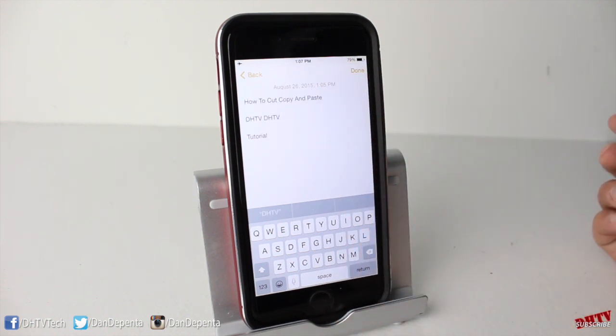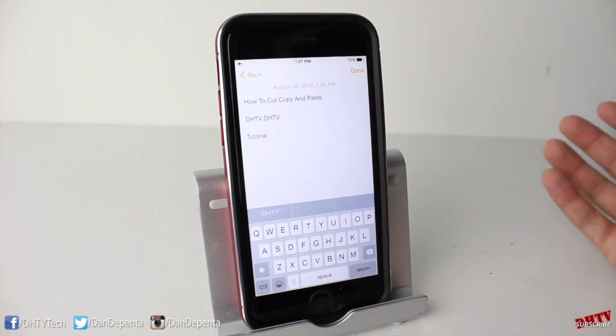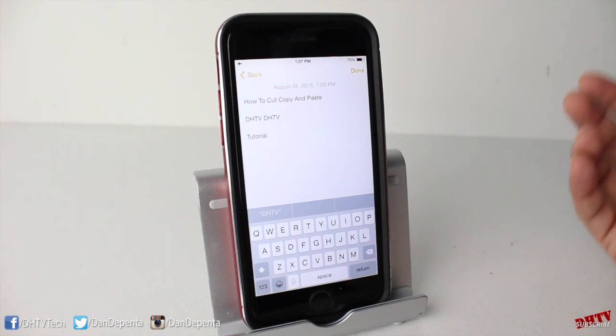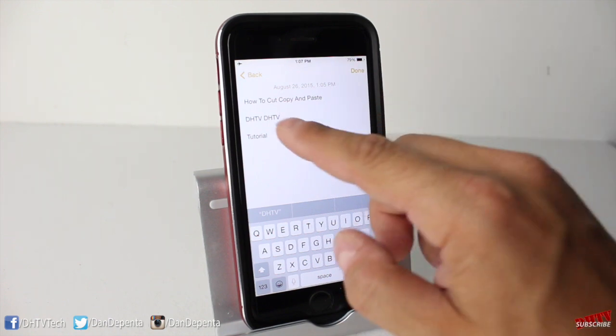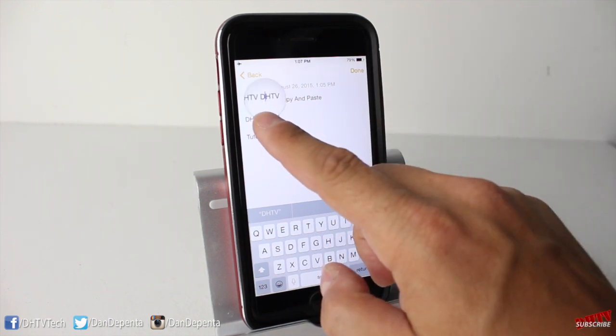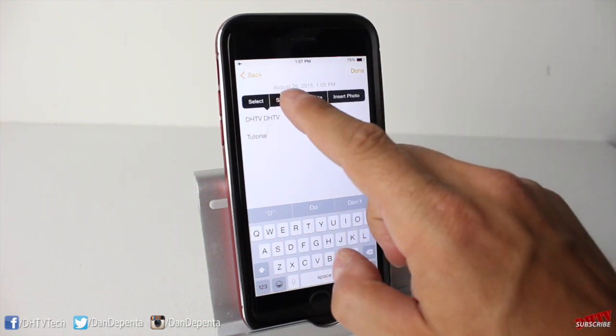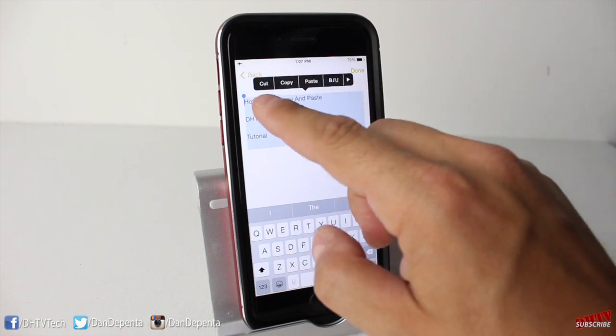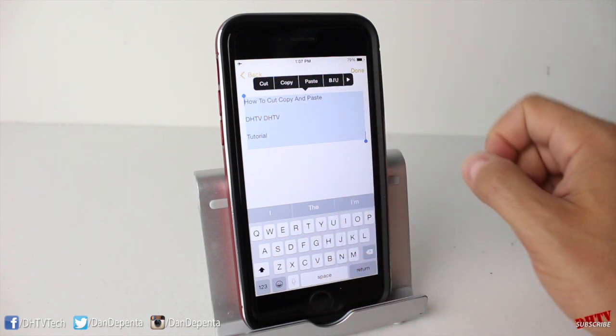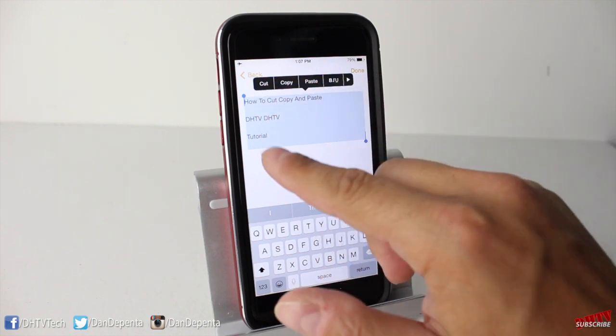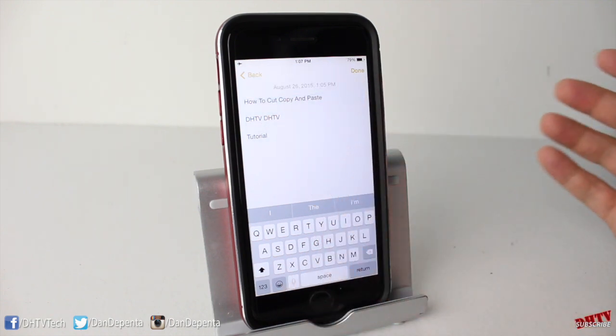So the same process works with pictures and with all words. As I talked about earlier, if you Select All, it'll select everything. You can copy, cut — you can do various things with that.